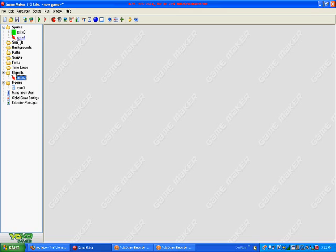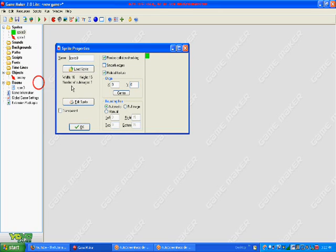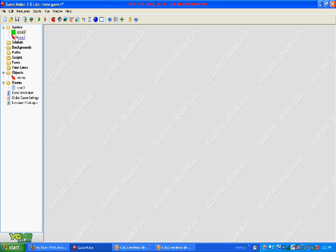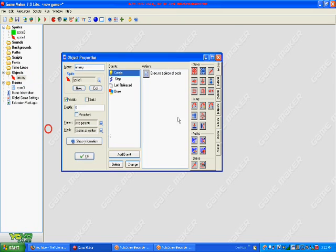So first, you will need the health ball sprite that is just a 16 by 16 small sprite. It can be green, whatever color you want the health ball to be. And then you need the enemy or player sprite, whatever you are going to use.